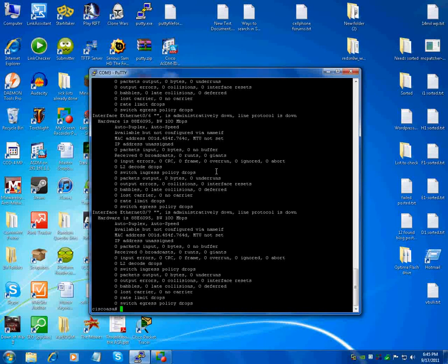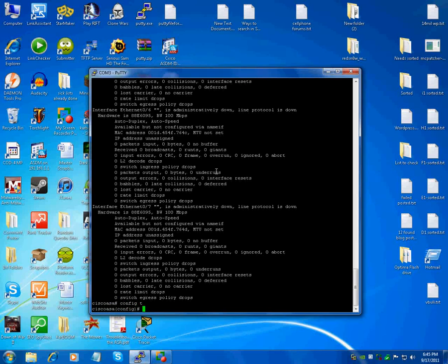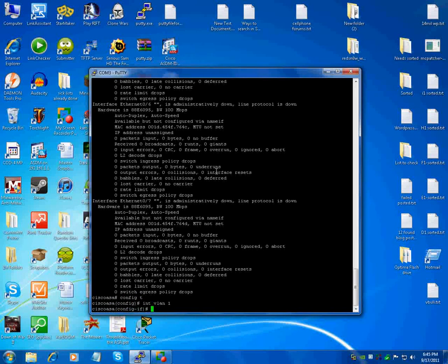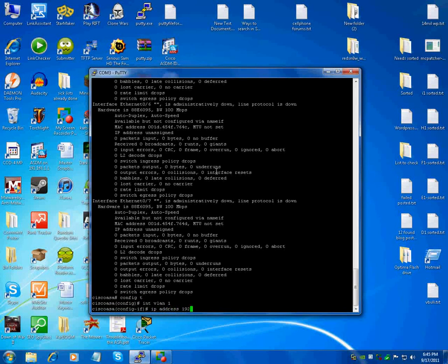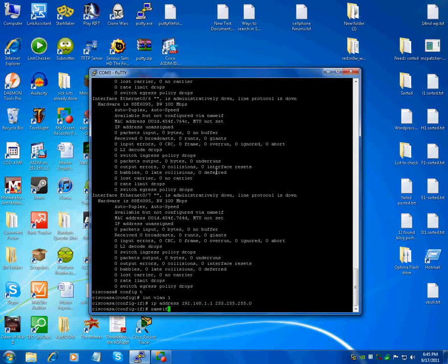So what you do is config t, get in there and go to interface VLAN 1. Now give it an IP address.